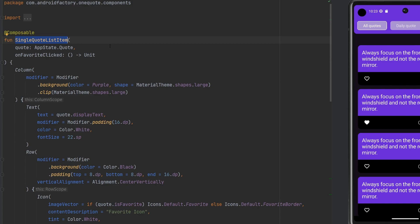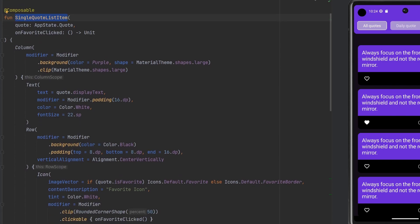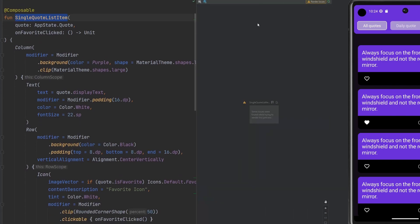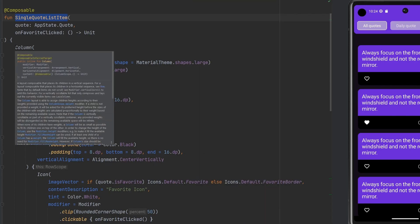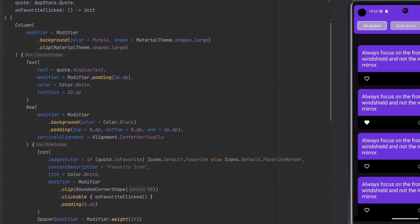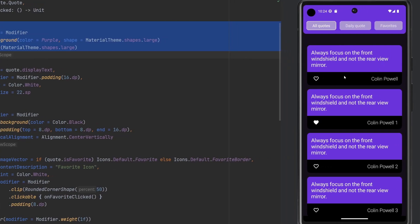Off camera, I've gone ahead and created this single quote list item, which, as you'd imagine on the emulator, you're seeing multiple of those. The idea is we want to create a composable per row — basically a view holder in a recycler view, if you're coming from that XML layout structure. I would have loved to do it live, but I've been having render issues with the previews, so we'll just talk about the composable afterwards. We have a column here, pretty straightforward, because each one of these items has a column nature to it.